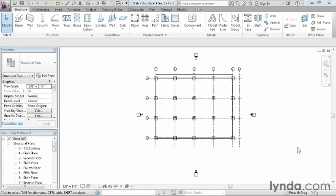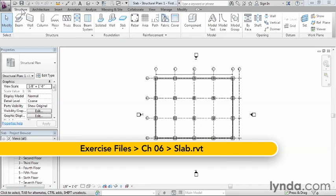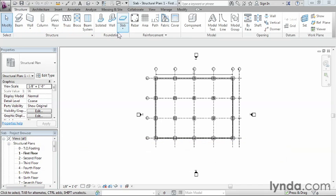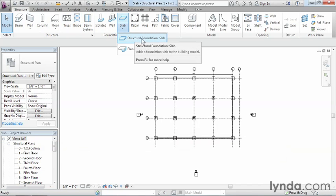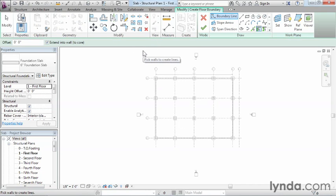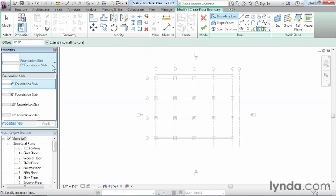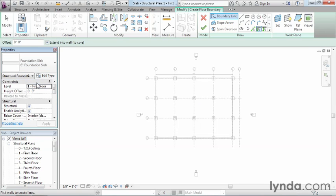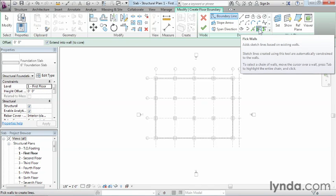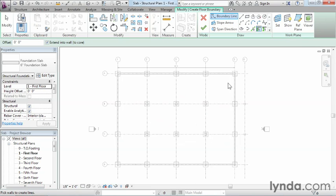Placing these items is as simple as creating a footing of the appropriate size and selecting the column you want to put it under. In this exercise we'll use our drawing tools to create a concrete slab at the first level. Under Structure, find the slab tool under Foundation and select Structural Foundation Slab. Once it activates, we can see different slab thicknesses available.